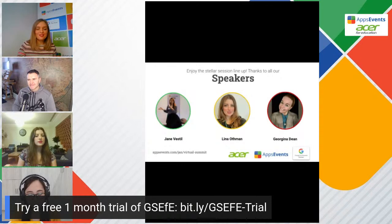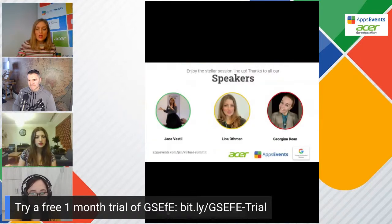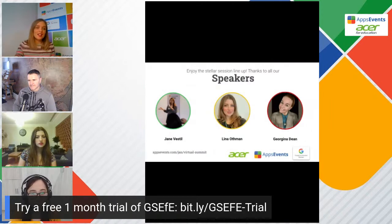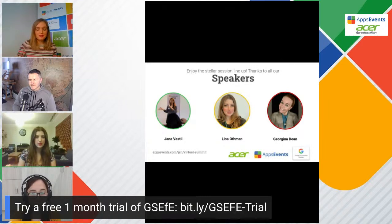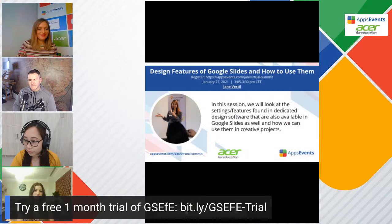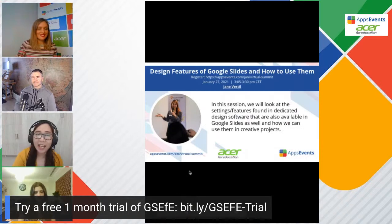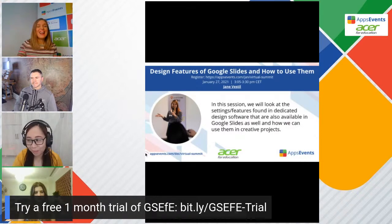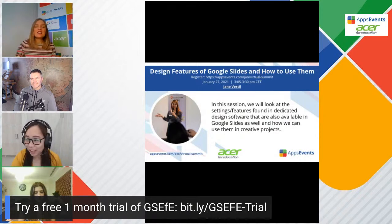Thank you so much, Dan. I would like to introduce you to our great trainers. As you can see, Lina and Jane are already here. Georgina is going to be the last presenter. The first presenter is going to be Jane. Hi Jane! Hi Veronica, hi everyone. I'm Jane — I'm so happy to be here.